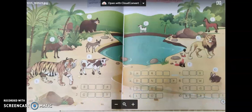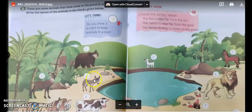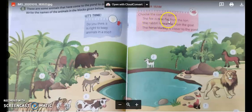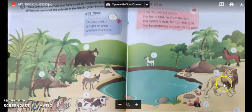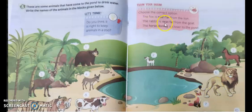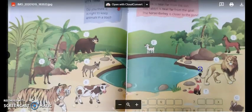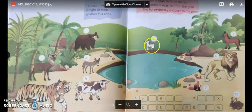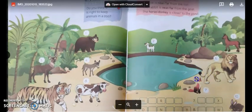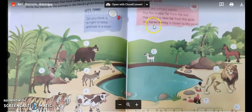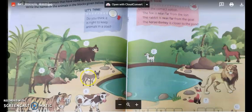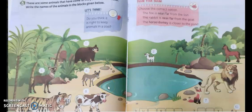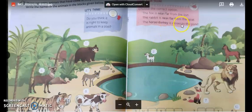After completing this page, turn to page number 10. There are a few more questions to be answered. Choose the correct option. The fox is near or far from the lion — the fox is near the lion. The rabbit is near or far from the goat — the rabbit is far from the goat. The horse or donkey is closer to the pond — the donkey is closer to the pond.